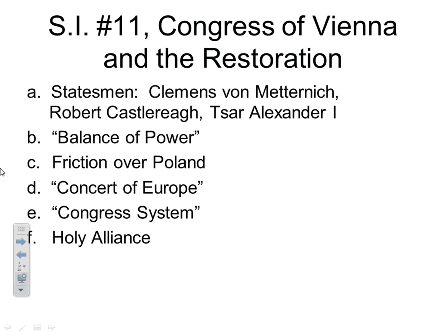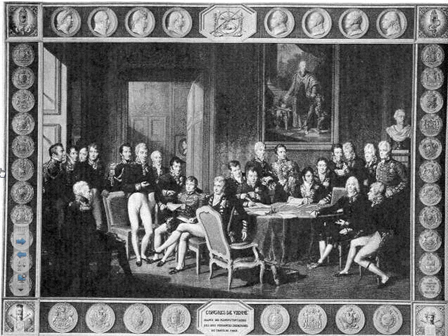The subject of SI 11 is the Congress of Vienna and the restoration of Europe following the Napoleonic Empire years. This is a sketch of the Congress of Vienna, and you can see there are quite a few people — diplomats and heads of states from European nations — coming together to conduct diplomacy and figure out what Europe is going to look like now that Napoleon has been exiled.